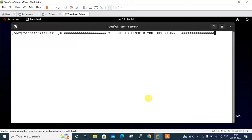Hi guys, welcome to Linuxa YouTube channel. My name is Ramishra and I'm your online instructor. In this video I will tell you how to create an EC2 instance with Elastic IP in Amazon cloud using Terraform. Let's begin the topic, but before starting the lab session we have to cover a few points.